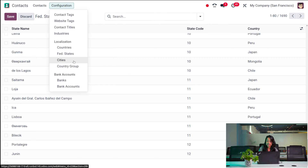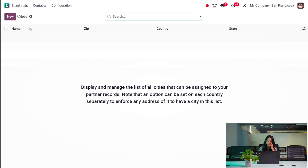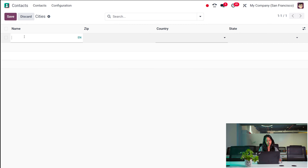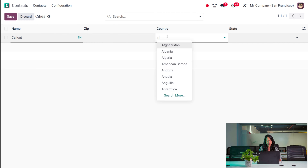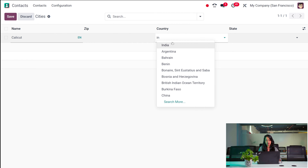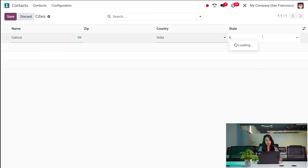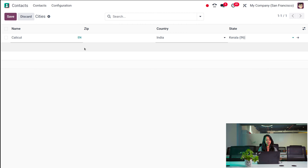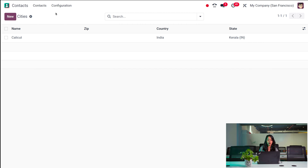Then you have Cities. I'm going to create a new city — giving the name as 'CaliKit'. You can also add a zip code for the city, the country it belongs to, and the state it belongs to. And that's how you create a new city.